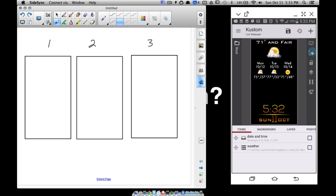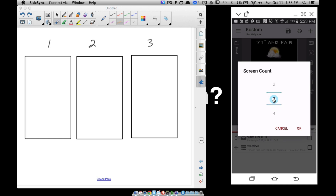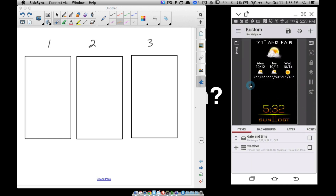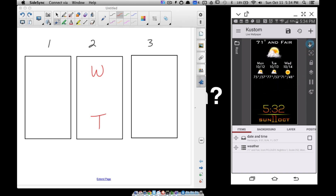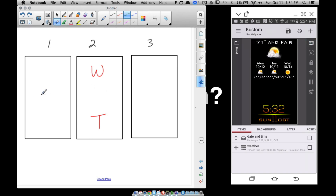My screen count is set to 3. I'm going to call the weather widget 'W' and the time widget 'T'. On screen 2, I want to see both weather and time, which is what I have right now. Scrolling to screen 1 or 3 currently shows no change because nothing is animating yet. On screen 1, I want to see just the time in the middle. On screen 3, I want to see just the weather in the middle.